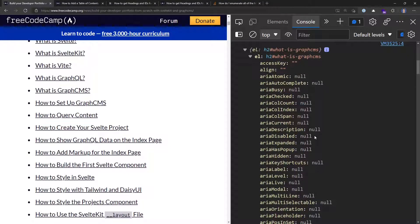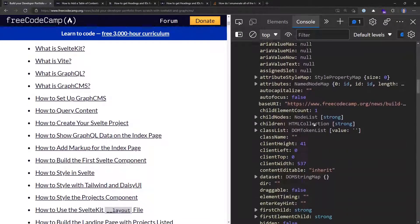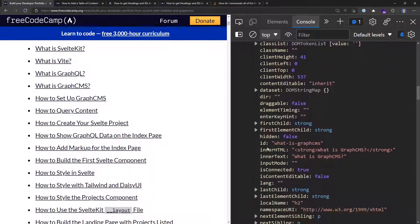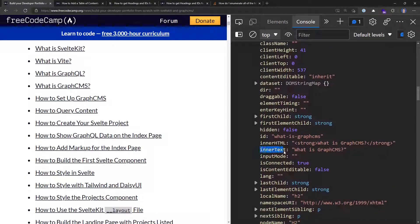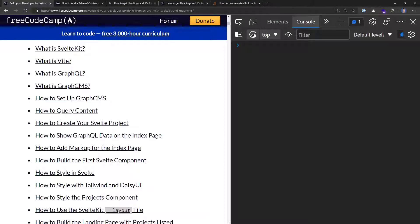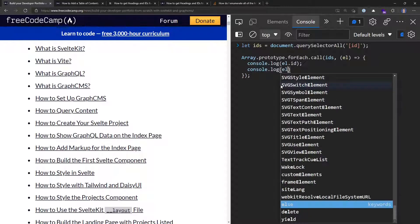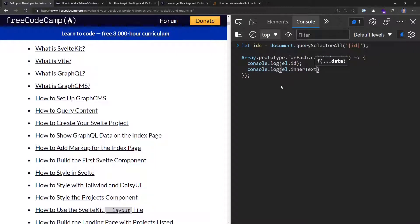What I really need is the ID — which I already know — but I also want the text. Scrolling through the element properties, I find `innerText`. So in the code, I'll use `element.id` and then on a new line using Shift+Enter, `console.log` the `element.innerText`. Running that gives me both the ID and the inner text for each element.